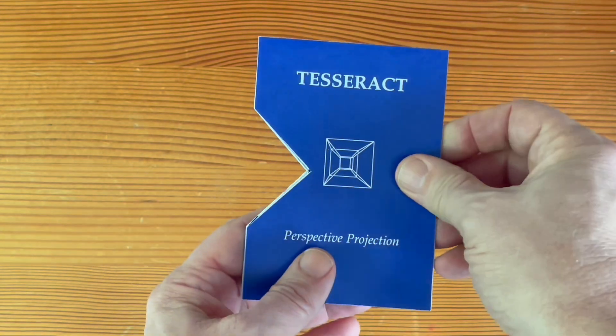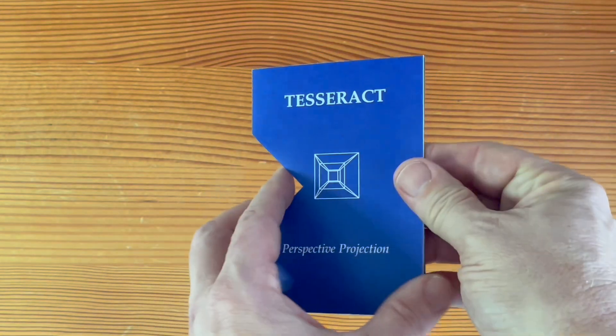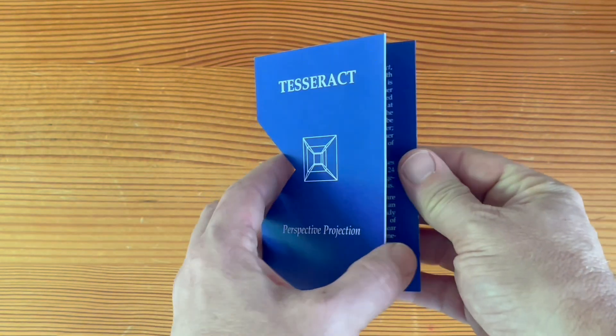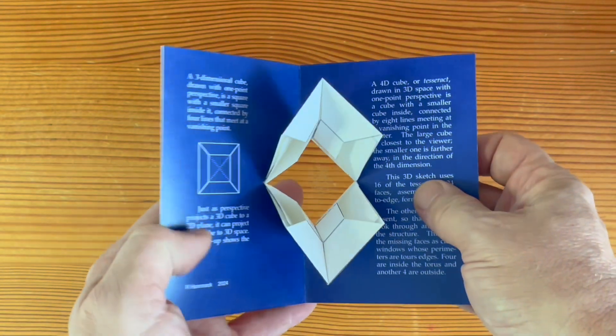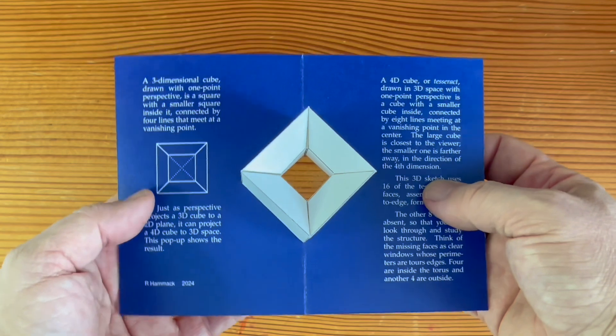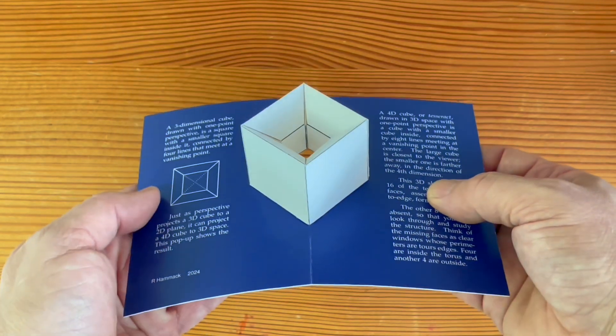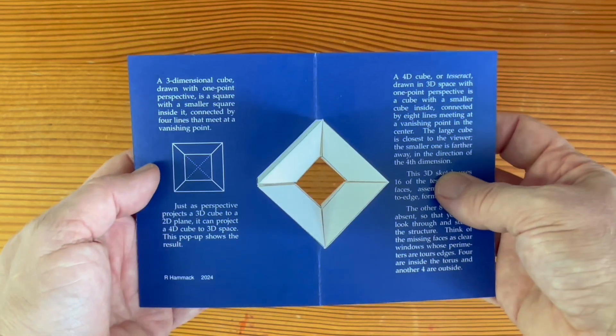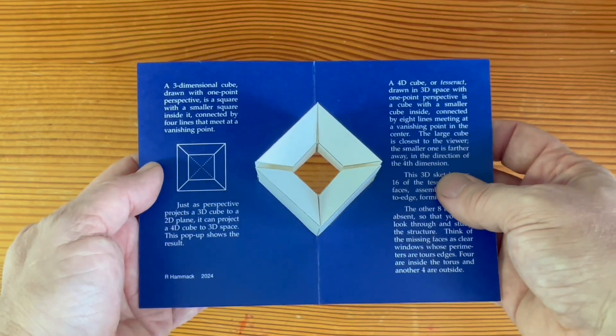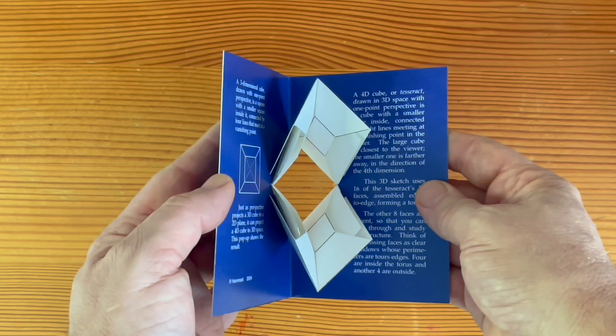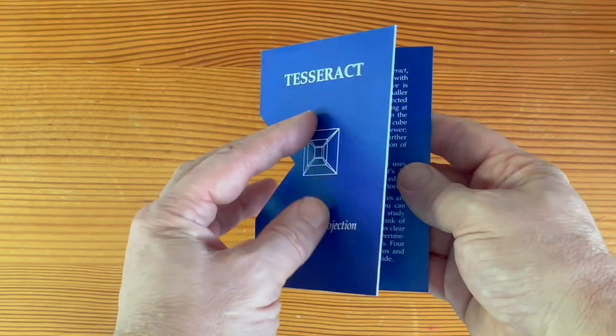I did omit eight faces. After all, if I put them all there, this would look just like a cube. You wouldn't see what's inside. But all faces are implied by their perimeters.